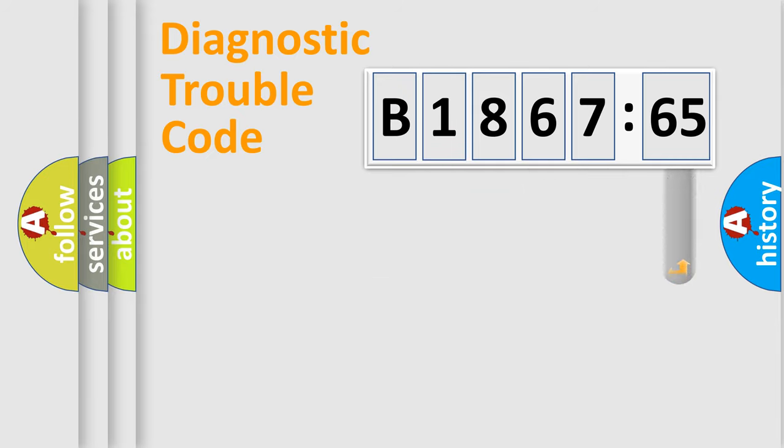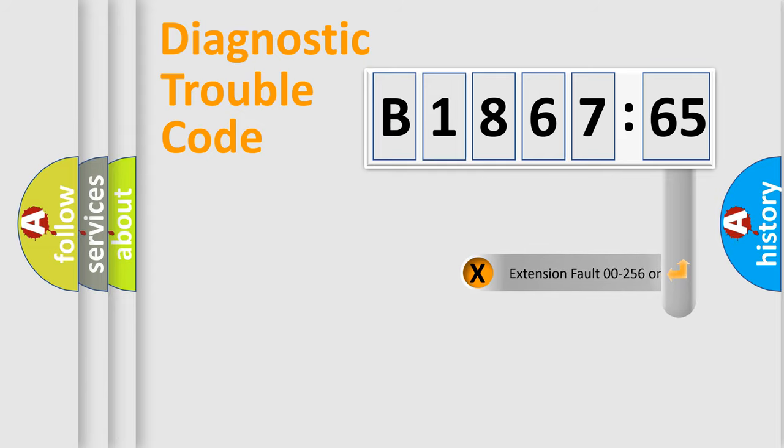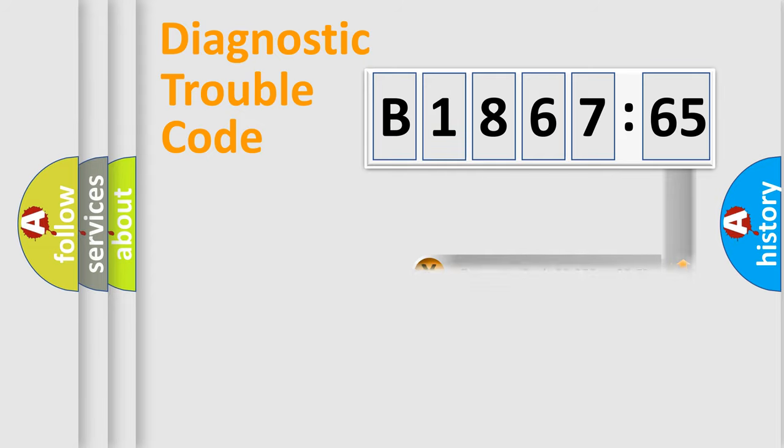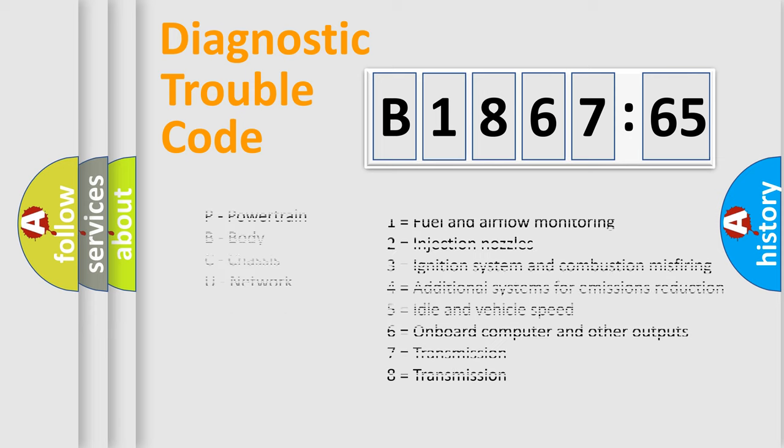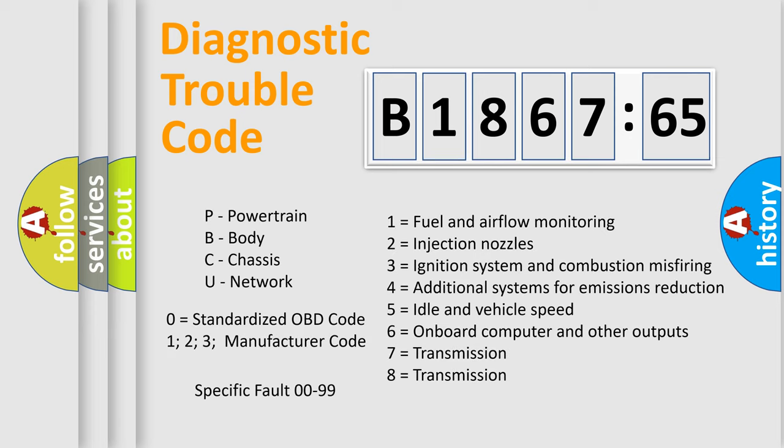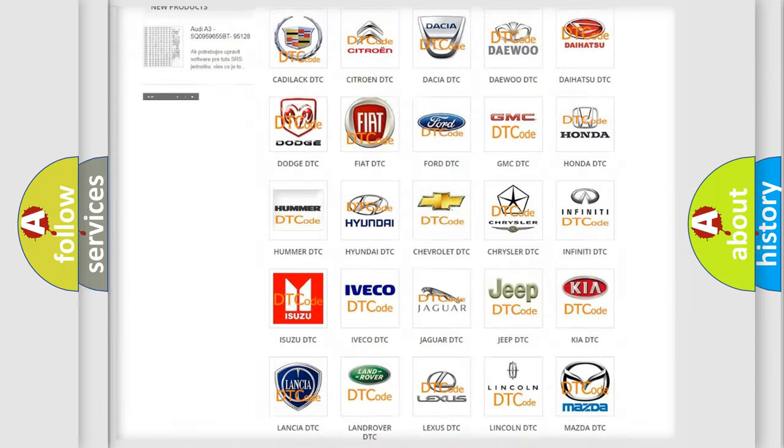Only the last two characters define the specific fault of the group. The add-on to the error code serves to specify the status in more detail. For example, a short to the ground. Let's not forget that such a division is valid only if the other character code is expressed by the number zero.